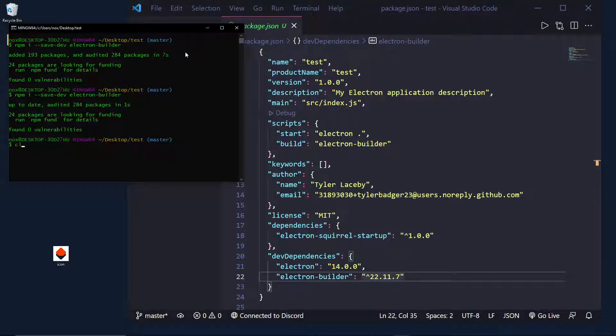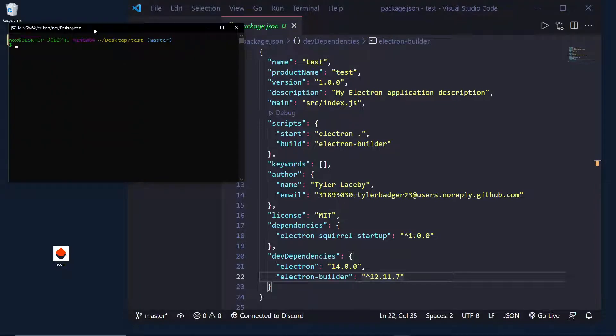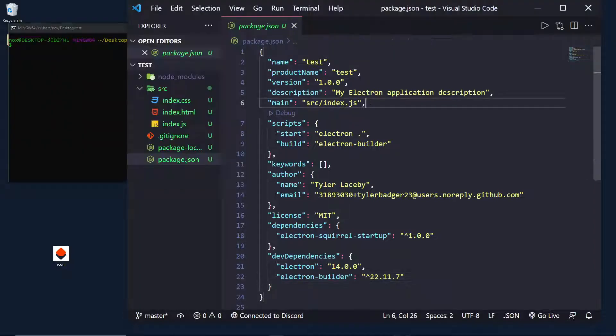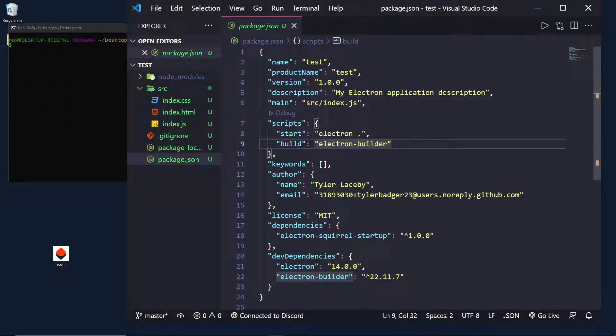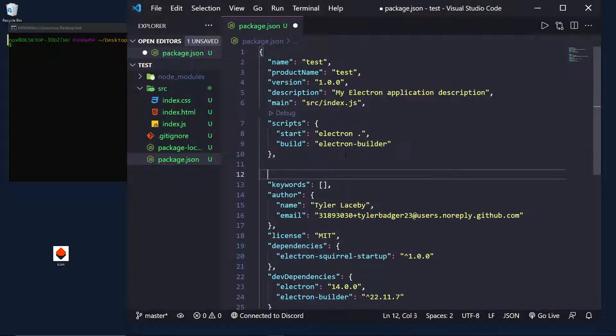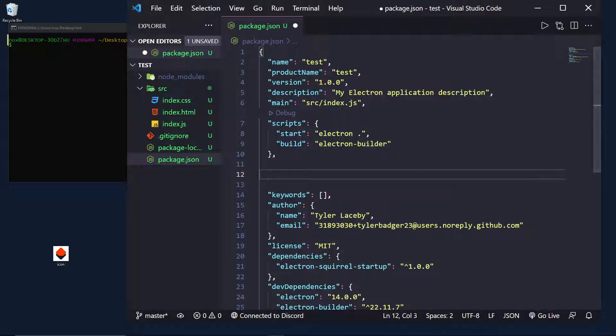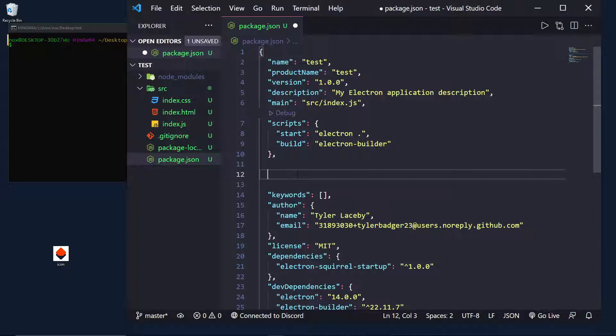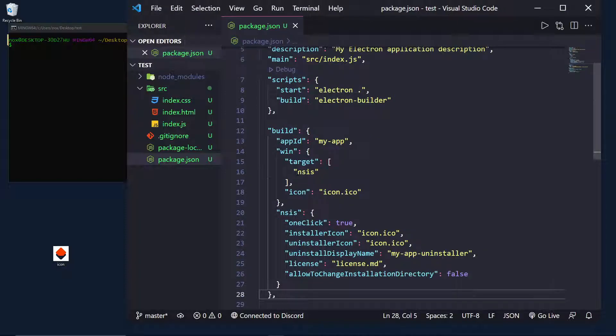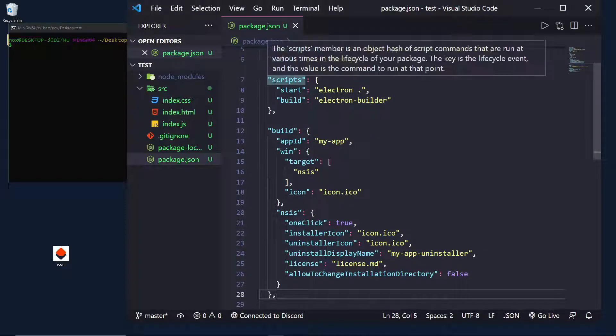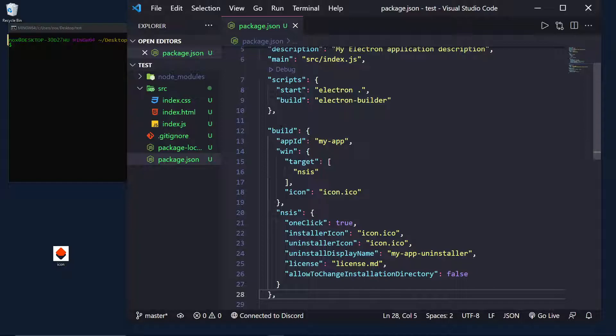Now that we have that in our dev dependencies, what we're going to want to do is actually create the build options inside of our package.json. So, I'm going to paste these in here, since there are quite a lot of them. There we go. And here, you can see, is our scripts and our build options.